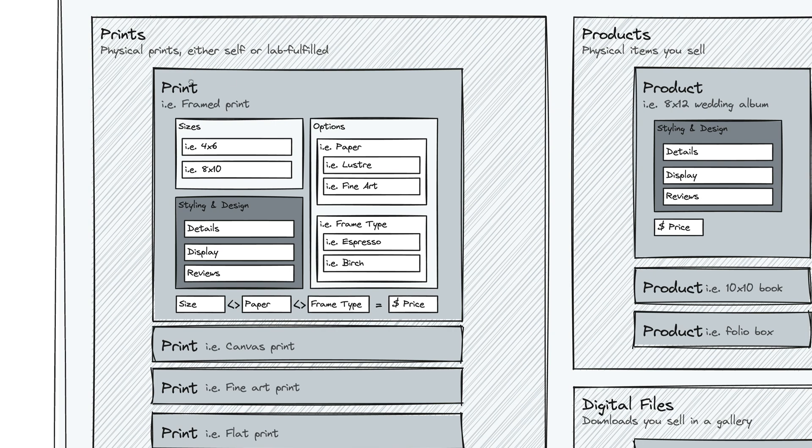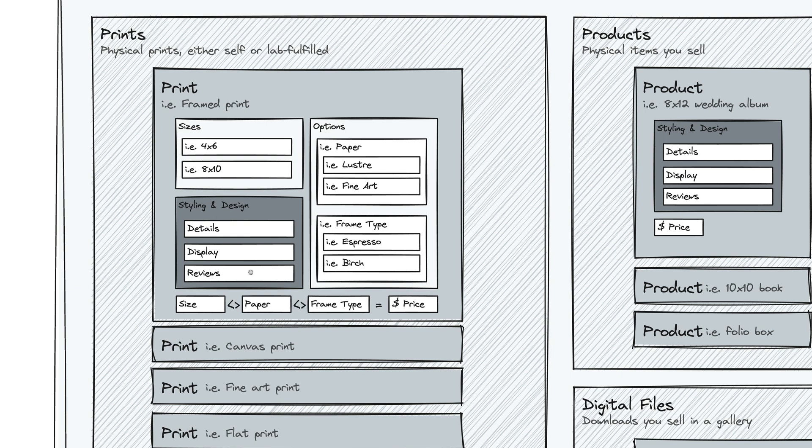For each type of print, you specify your styling and your design. These are things like your marketing language for it, your communication, how you want to display it, what it looks like, the visualizer settings. If you want to add reviews from your clients, you can.